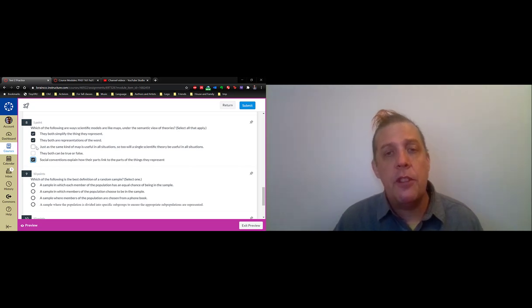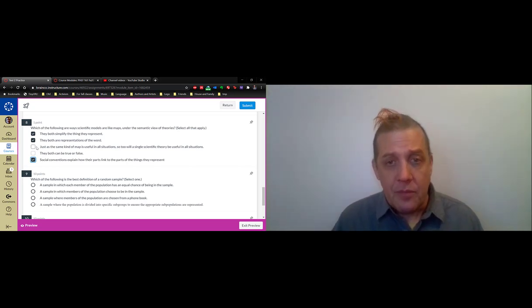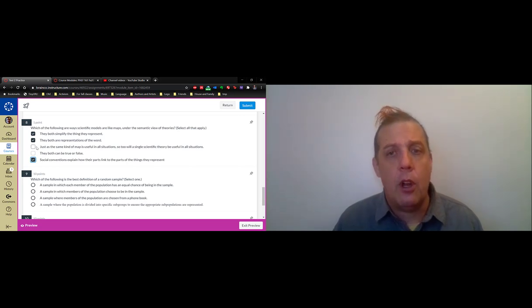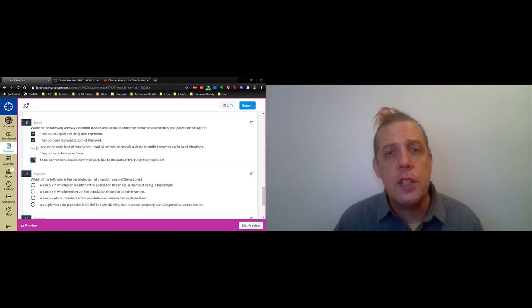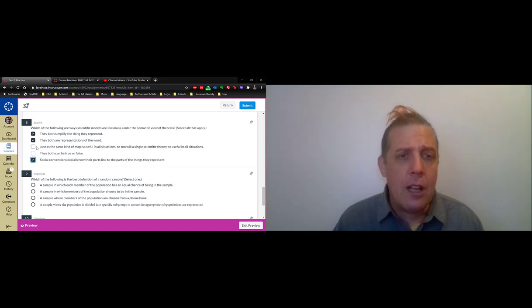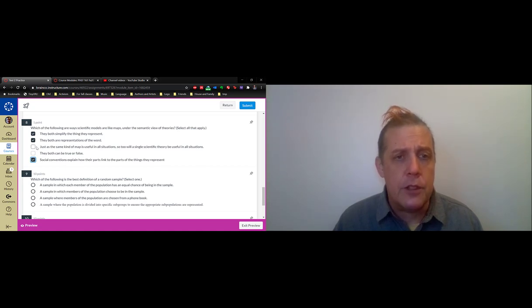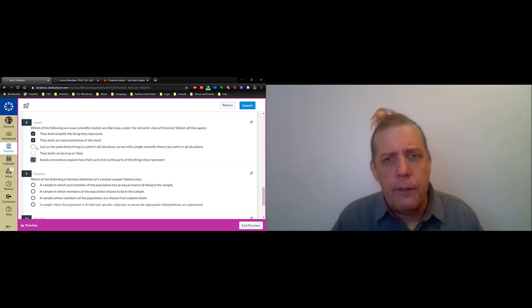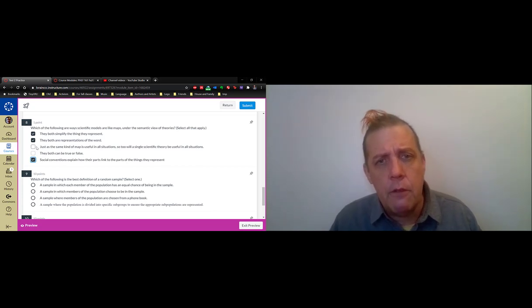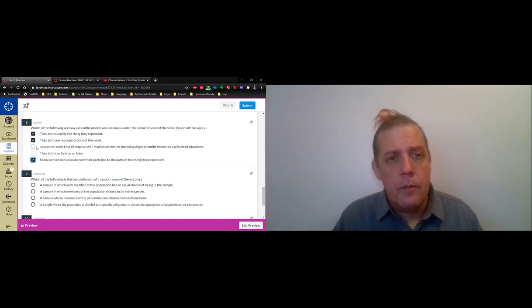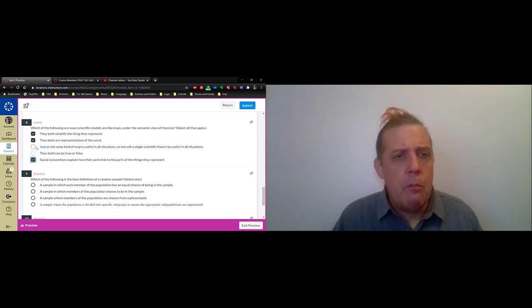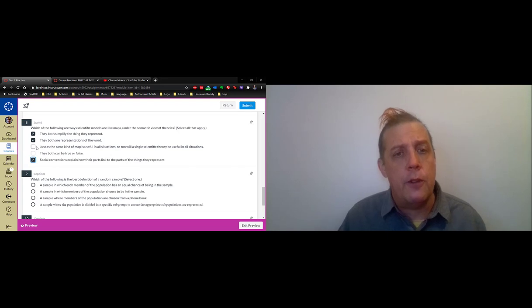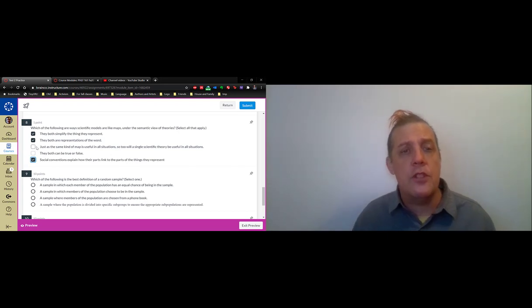The middle item here says just as the same kind of map is useful in all situations, so too will a single scientific theory be useful in all situations. That's a false answer and it's important that that's false. If you think about it, you'd realize that the same kind of map is not useful in all situations. Sometimes you need to know elevation and sometimes you don't. The same thing is true of theories. You're not going to have one theory that is useful in all situations because they all simplify the world in different ways. The other thing is that models and maps aren't true or false. A perfectly true theory of the world would be like a map that is actual size - it would be useless. So maps and models aren't true or false; they are useful or not useful in certain situations.